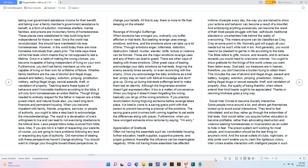When you become impatient with family, friends, programs, services, or people of authority, you ought to take a step back to acknowledge the misunderstandings. The result is a devaluation of one's willingness to live and can lead to not exercising obedience to the Biblical laws. Laws people follow today evolved from Bible laws. Also, if you are not in a habit of respecting your parents, of course, you are going to have problems following any laws or respecting any type of authority. Old memories of dealing with these perspectives haven't changed anything. You should want to change your thoughts toward these perspectives to change your beliefs. All this to say, there is more to life than sleeping on the streets.